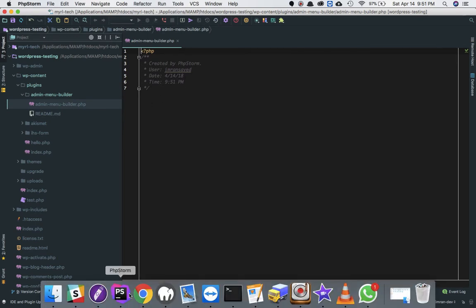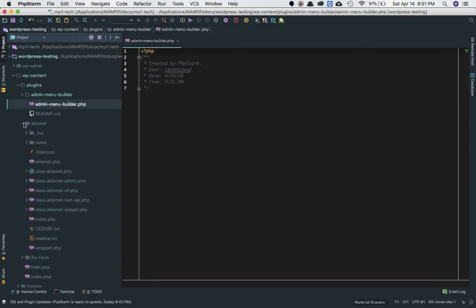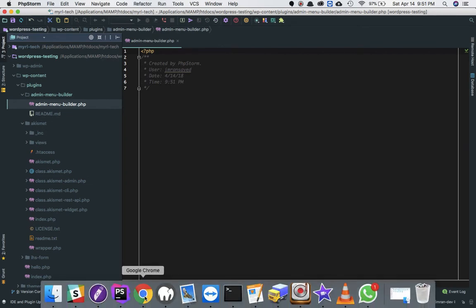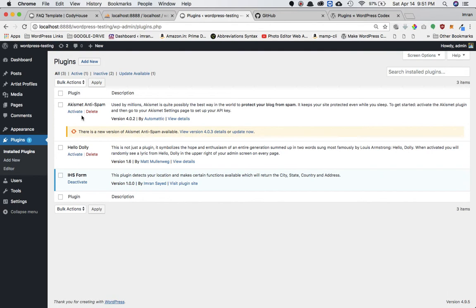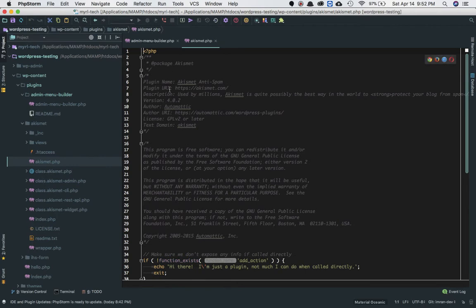There is certain header information you need to include. As an example, if you look at Akismet — which is the plugin WordPress already has — the main file has the same name as the folder directory. So it's akismet.php, and you can see the different header information being included there.